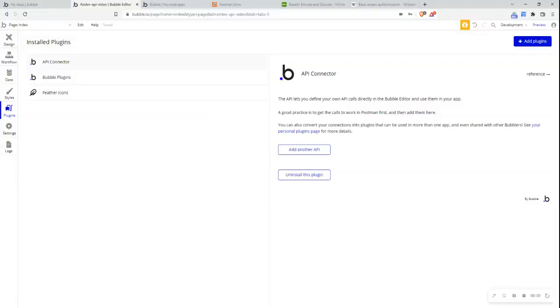Hi everyone. In this video, I'm going to be going over how to set up basic authentication for an API call via Bubble's API connector.